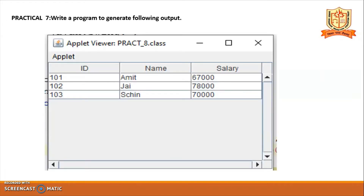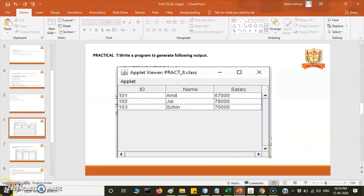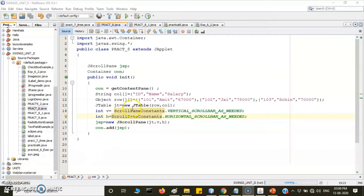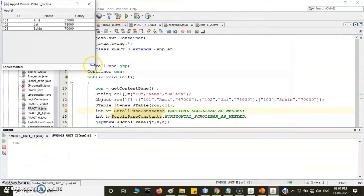Write a program to generate the following output. The given output has three columns: Id, Name, and Salary, with three rows of data. We will now run the program and see the output. Here is the table having the field names and cells with the information — Id, Name, Salary — with three data rows displayed in the applet.